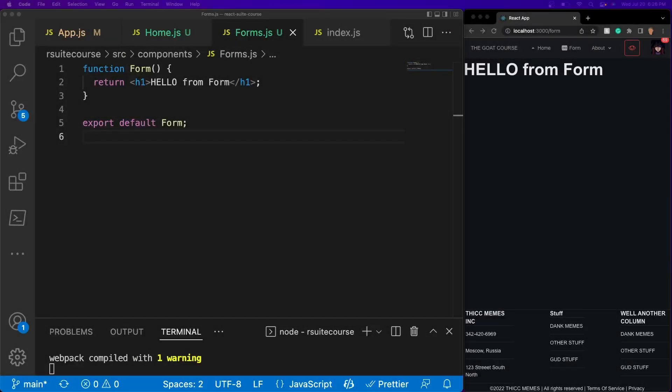What's up everybody, welcome back to another video. Today we're going to be talking about form and form validation in React Suite. By the end of it, we'll have a simple form made with some basic validation. Whenever we click on the Submit button, it'll submit and show us the values. So without further ado, let's go ahead and get started.